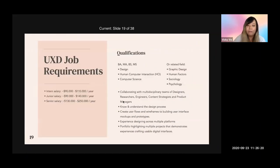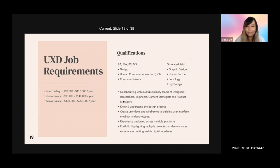For UX design within a company, it is usually under either a product or engineering department — so it's considered more of a tech job than a creative design role. That means the salary will be very attractive, which is why a lot of designers want to transition from graphic design to UX design.